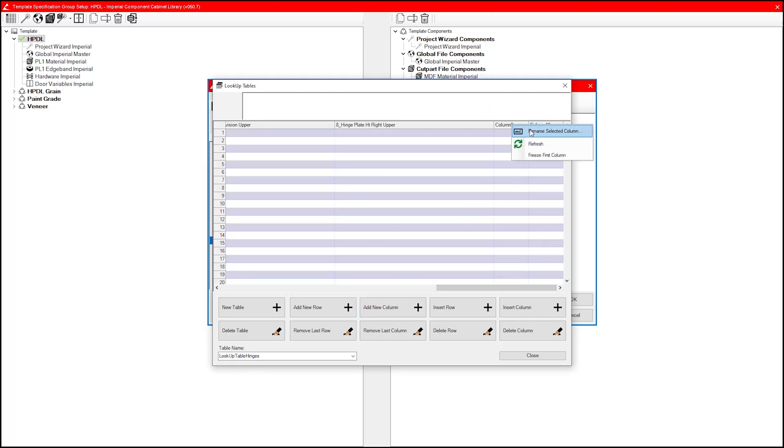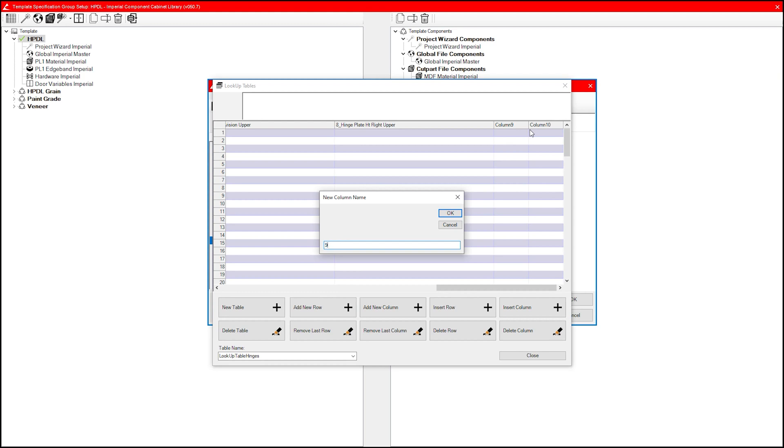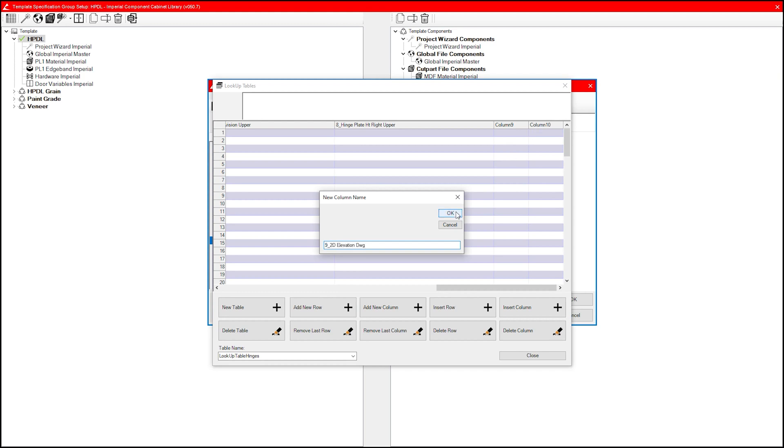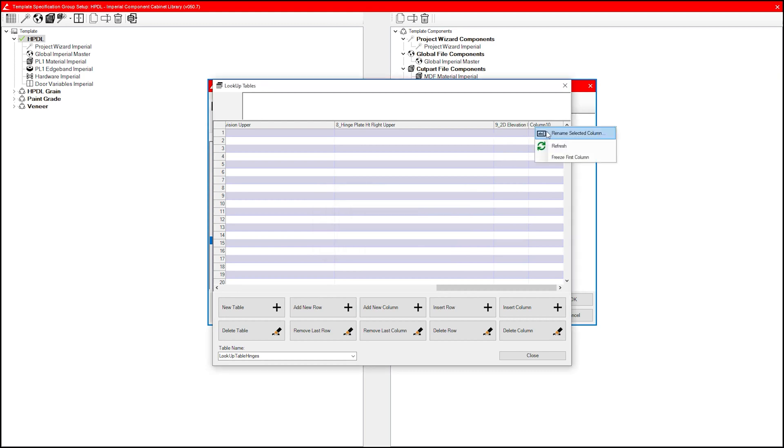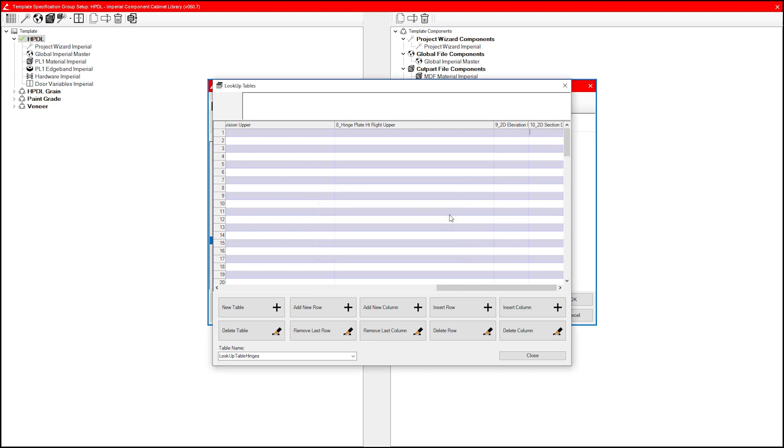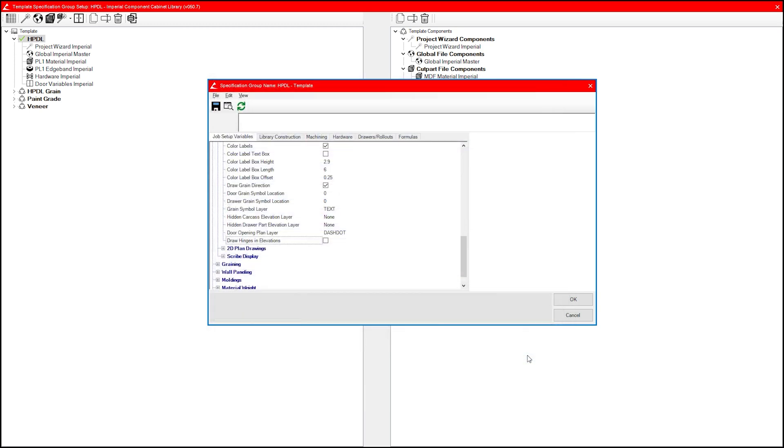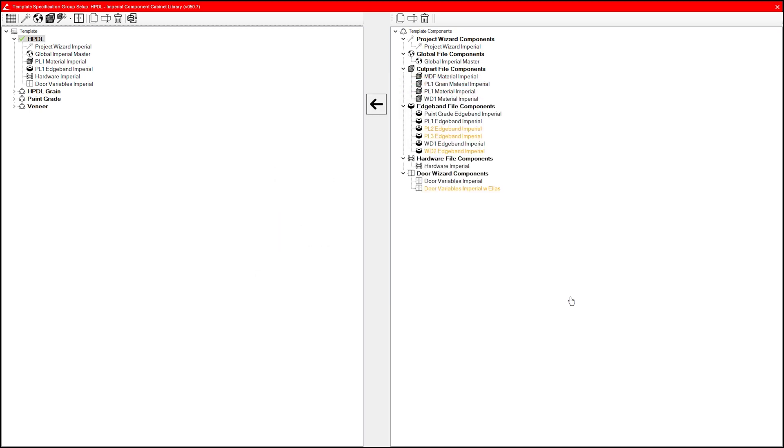While here, you can also rename the columns. Column 9 will be used for our elevation blocks and column 10 will be used for the section blocks. We could also add the names into the cells through this window, but there's a much faster way. So I'm just going to close out of the tables, click OK in the globals, and get back to our spec groups.